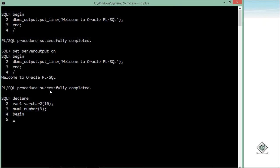If I want to assign any value programmatically into these variables, after the variable name I will use the colon-equals operator. This := operator is the assignment operator in Oracle PL/SQL. So inside this you can put any value — like 'tutorials' assigned to var1. Similarly for num1, I can pass any value; since it can take 3 digits, 100 is the value.